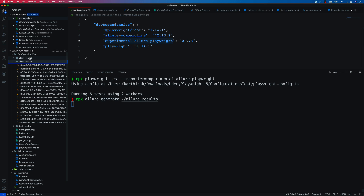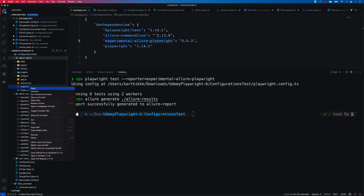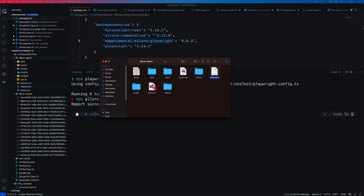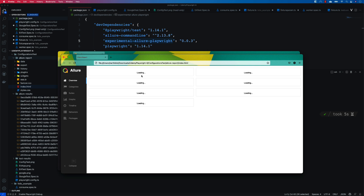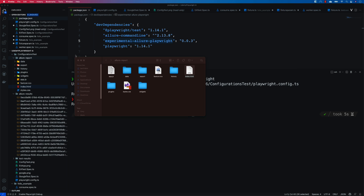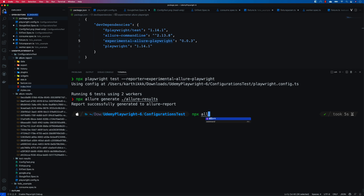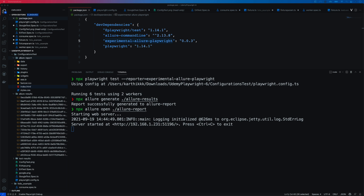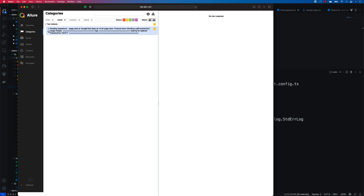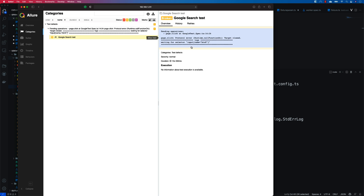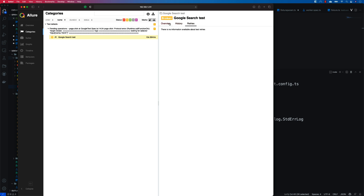I'm going to run `npx allure generate ./allure-results`, which will generate another folder. You'll see that `allure-report` is created. If you try opening it directly in the browser it's going to show something like loading but nothing interesting, because we need the Allure reporting server to be running. So I'll run `npx allure open ./allure-report`. You can see a web server has spawned and started the Allure report. We have a defect - the Google Search test failed because it couldn't click a button. We know the reason for this failure.